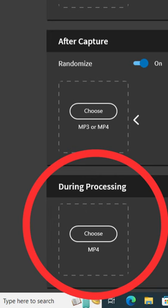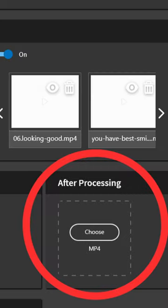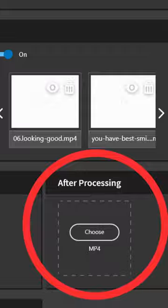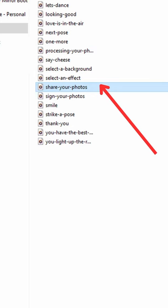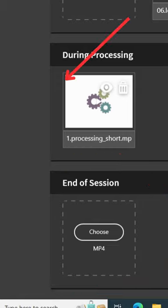For During Processing, choose the video file named Processing Short. For After Processing, choose the audio file named Share Your Photos. For End of Session, choose the audio file named Thank You.